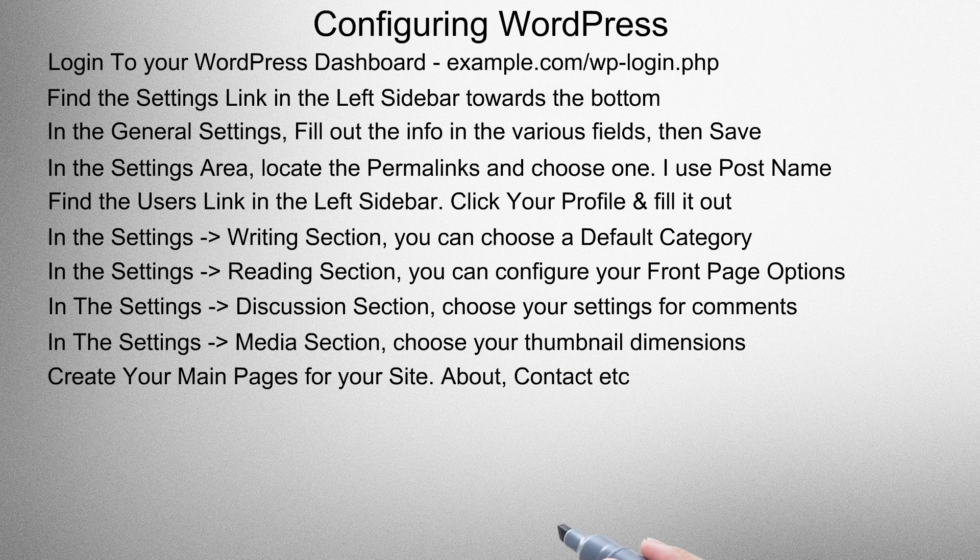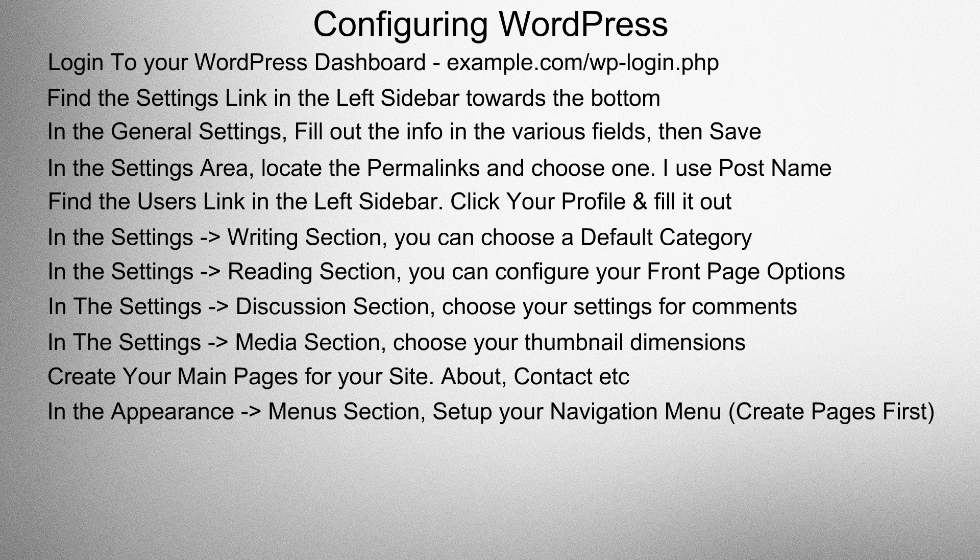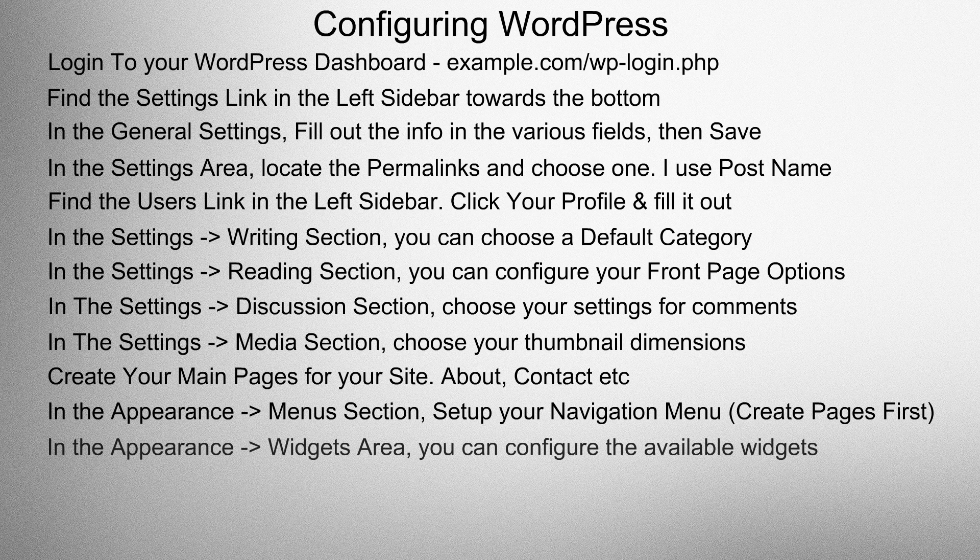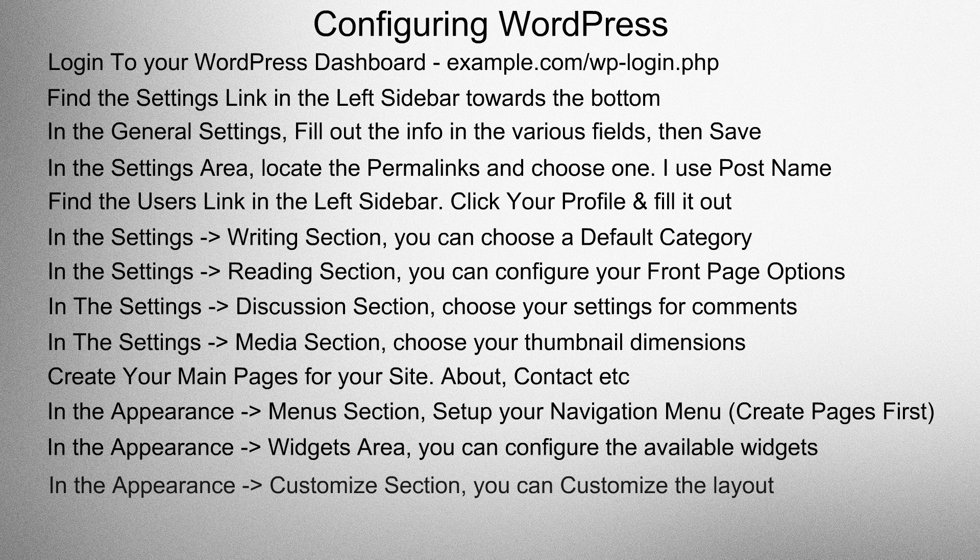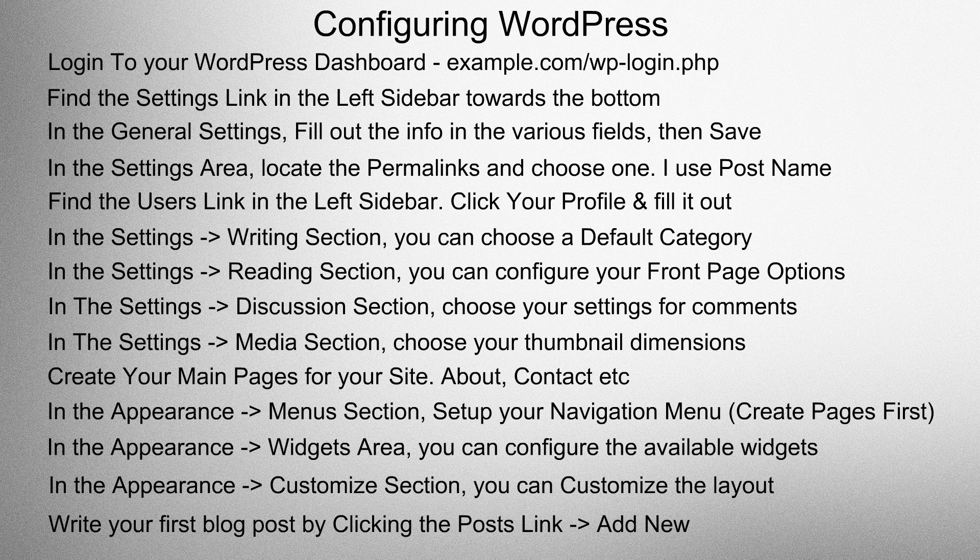Create your main pages for your site, the about page and contact page, etc. In the appearance menu section, set up your navigation menu. In the appearance widgets area, you can configure the available widgets. In the appearance customized section, you can customize the layout. Write your first blog post by clicking the post link add new.